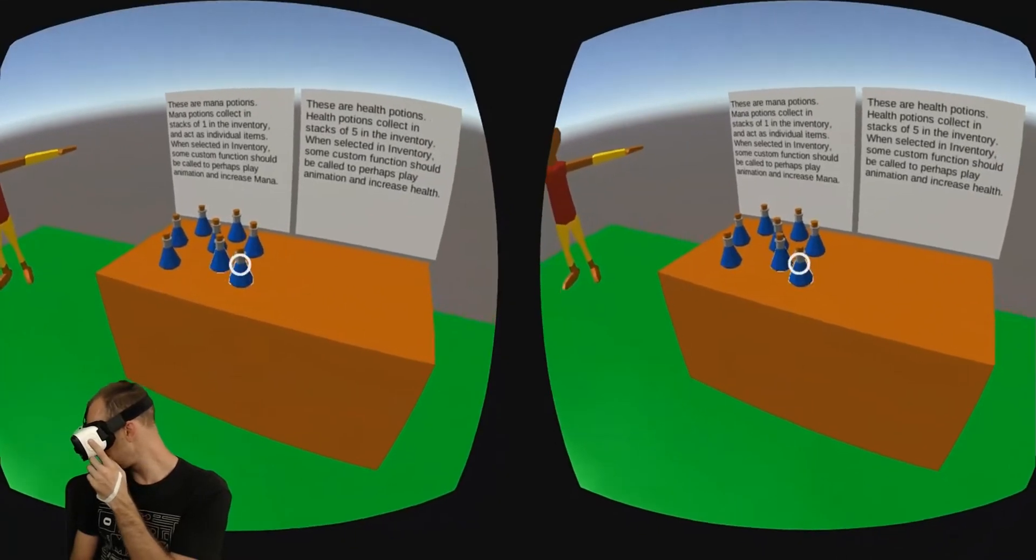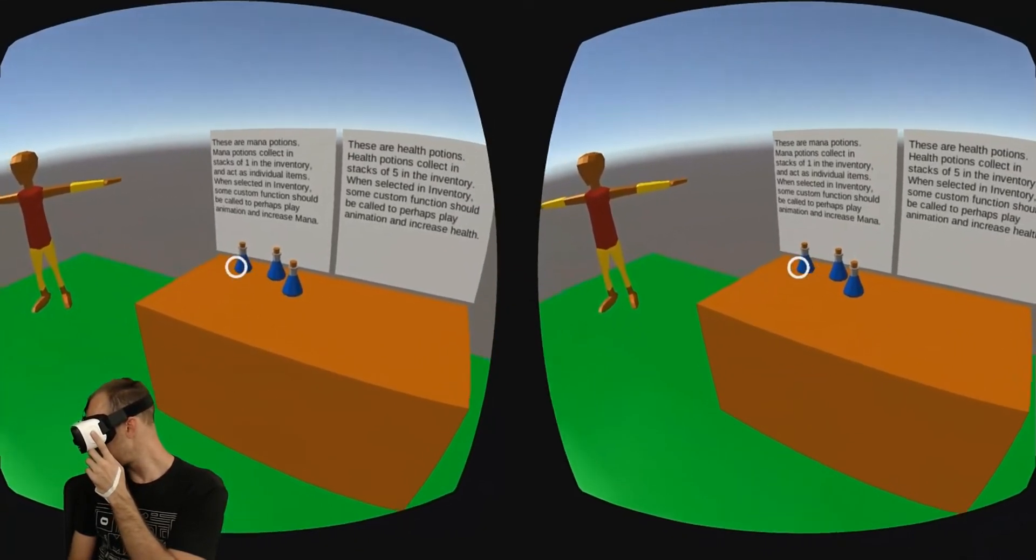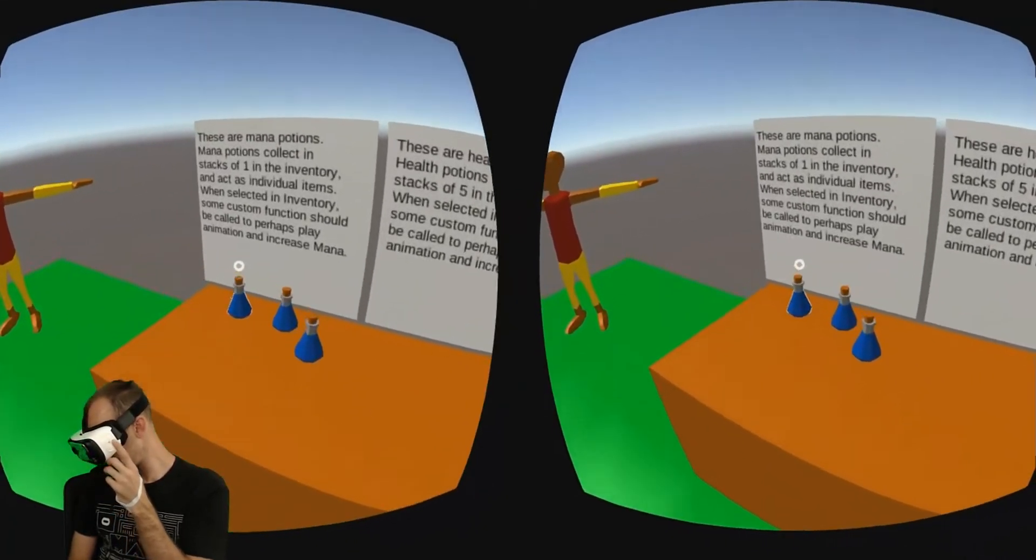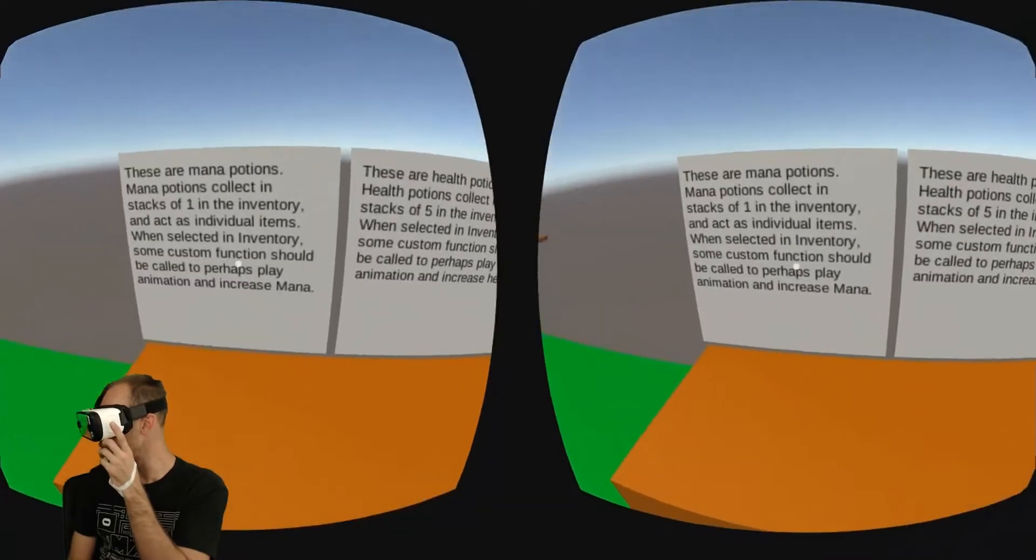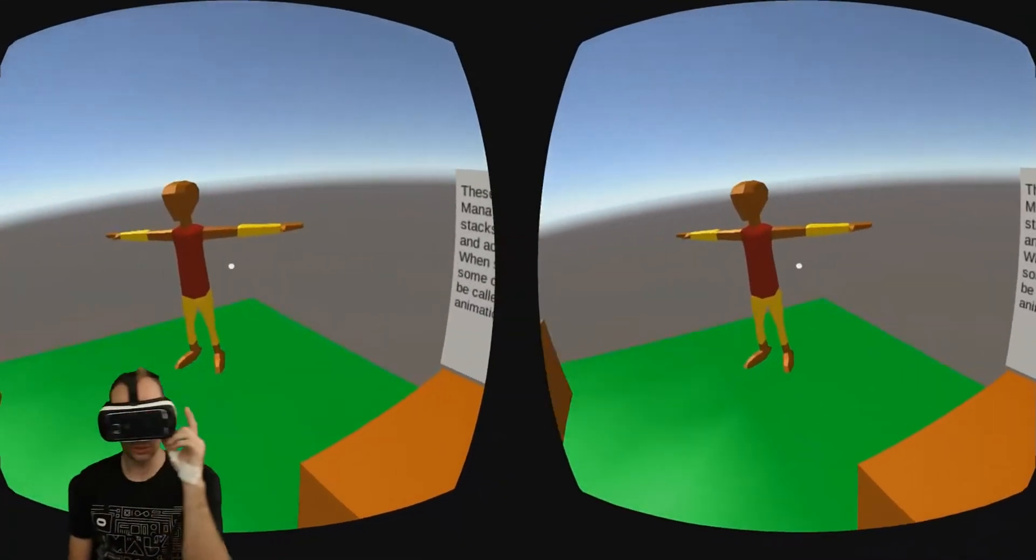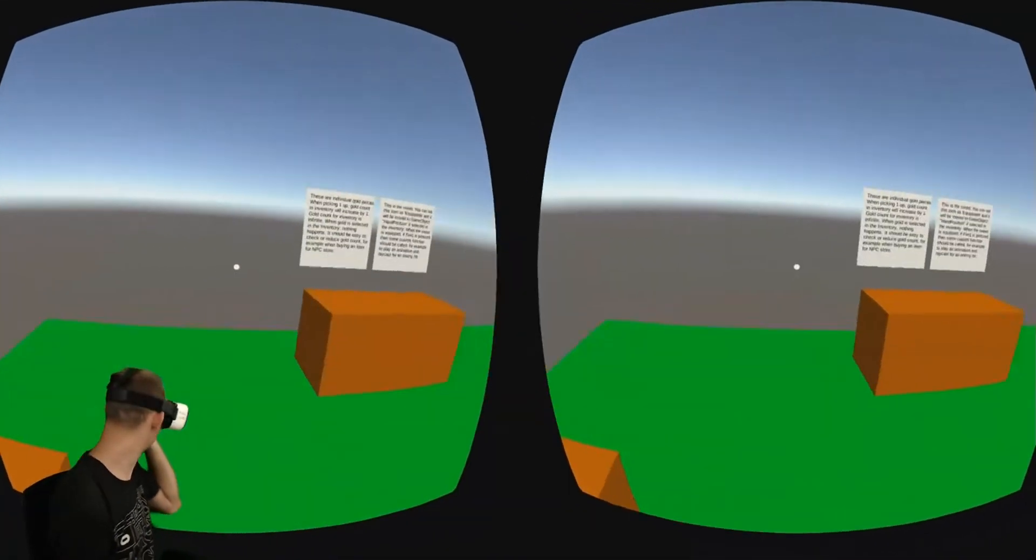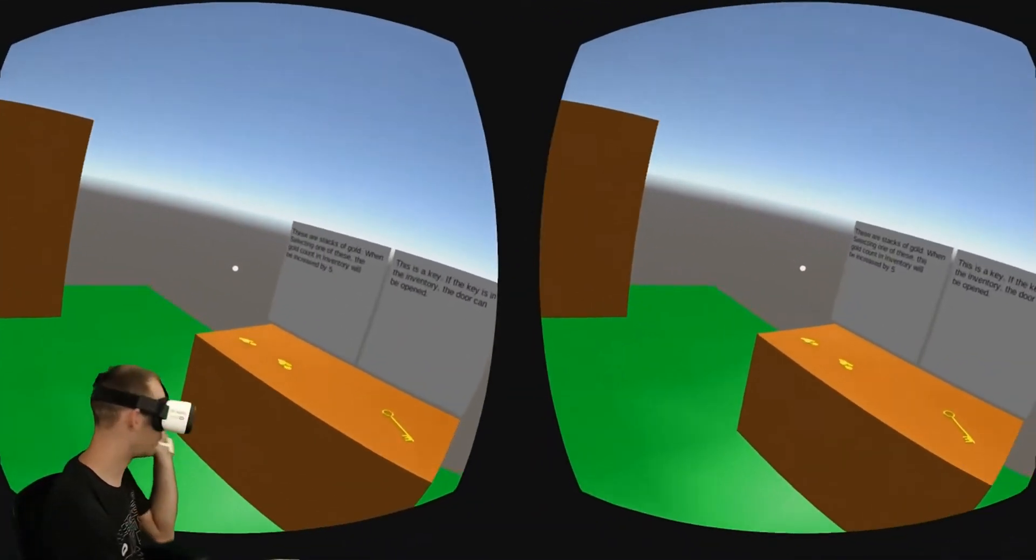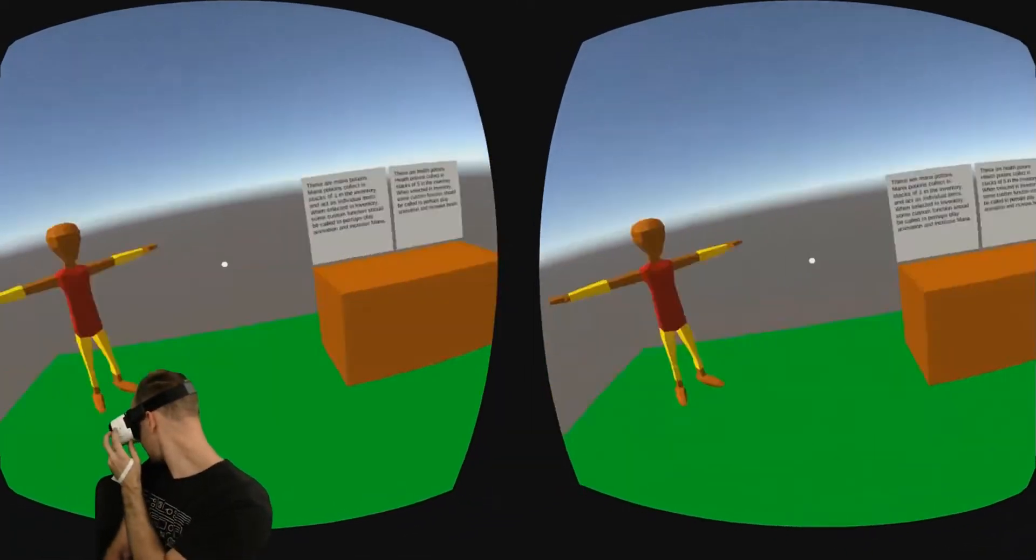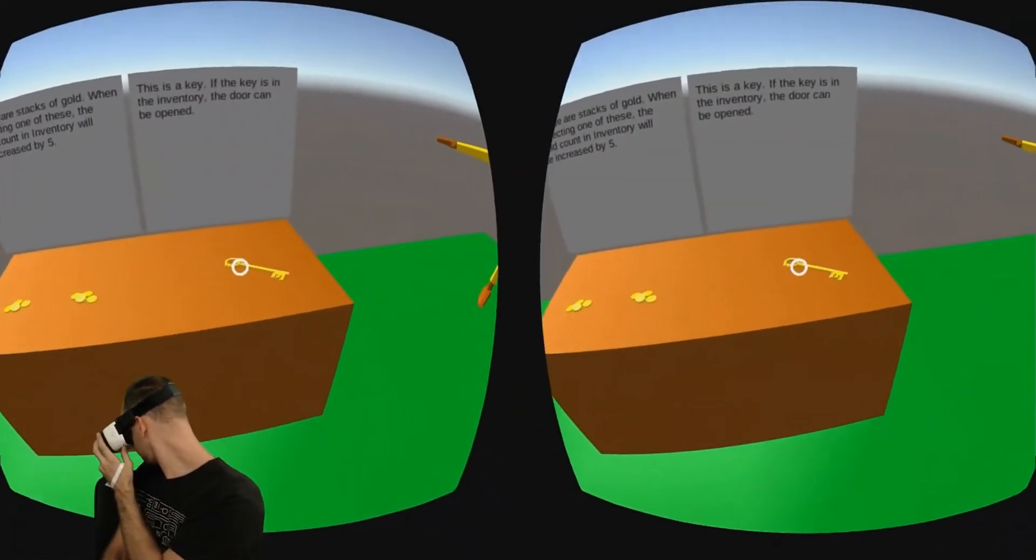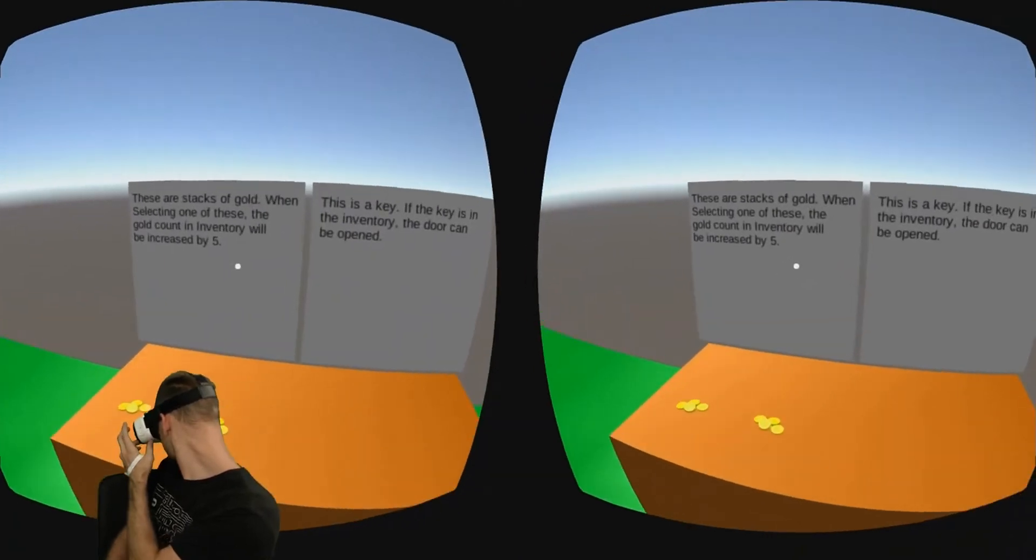Let me pick up the mana potions. Now, the mana potions are set up just to be in stacks of one. So you can set up your stack size, whether items are equipable. And then over here we've got the key.